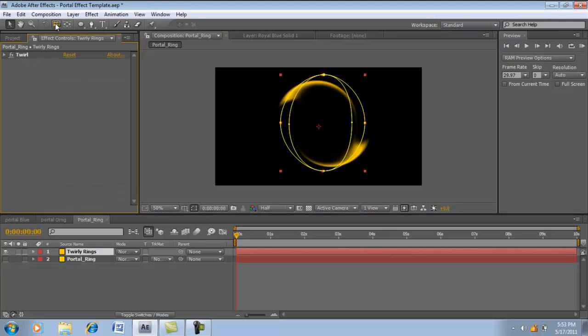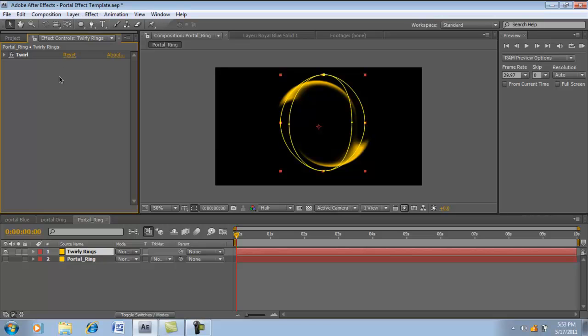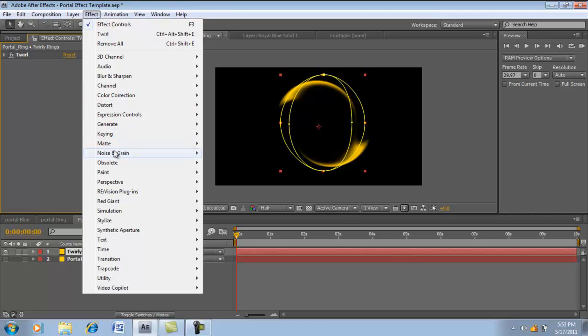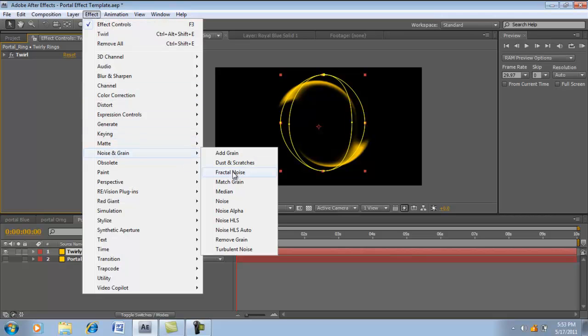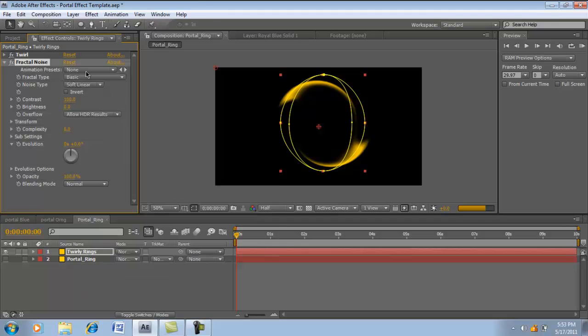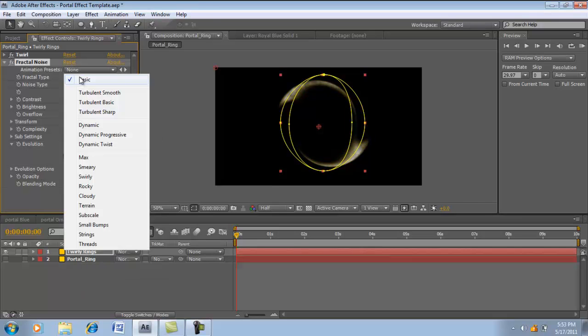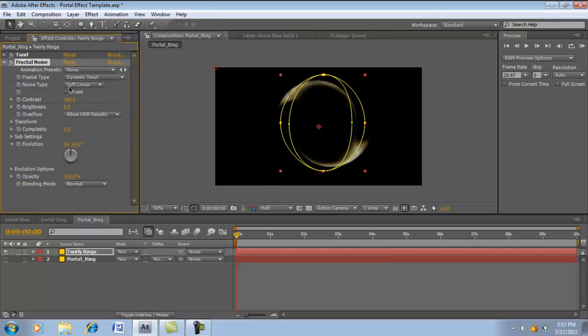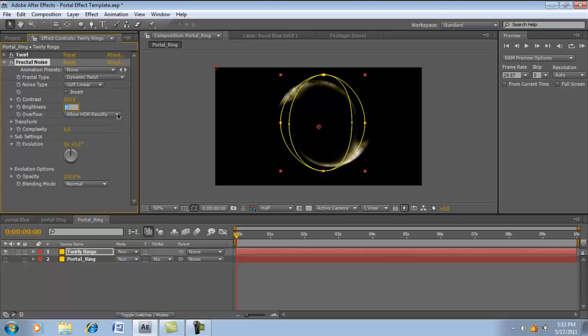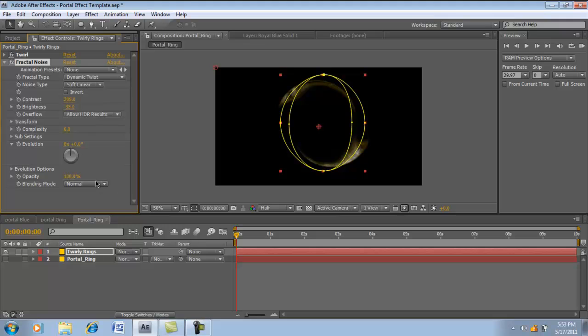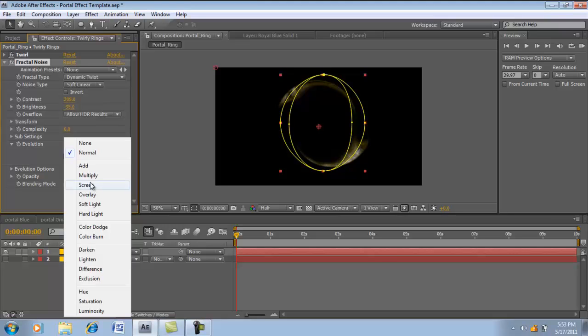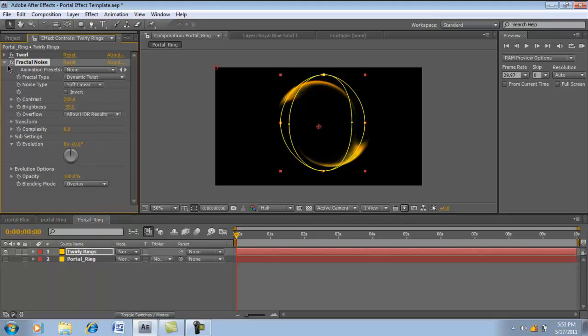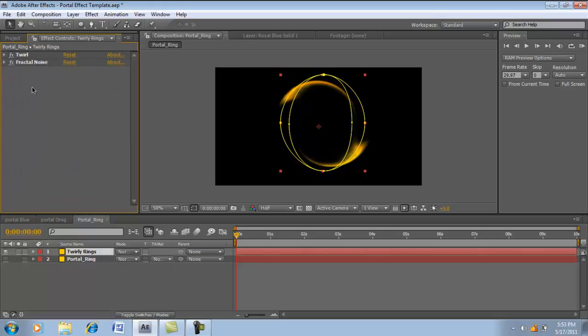So there's a few things I added to this, it makes it look more better. I don't really know how it affected it, but we're going to do it. So go to Effect, Noise and Grain, Fractal Noise. We're going to change the fractal type to Dynamic Twist. Turn it to 205. Contrast, let me try 35, negative 35. Change the Blend Mode to Overlay.